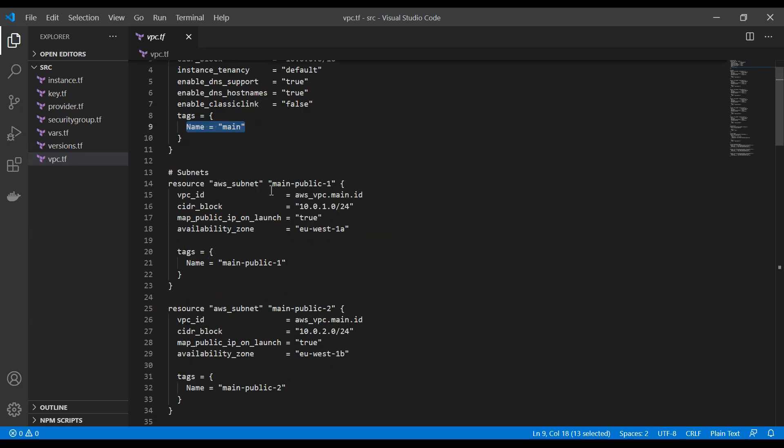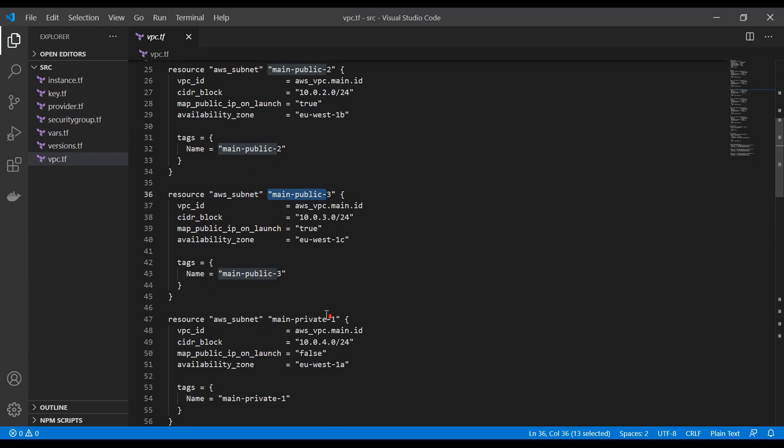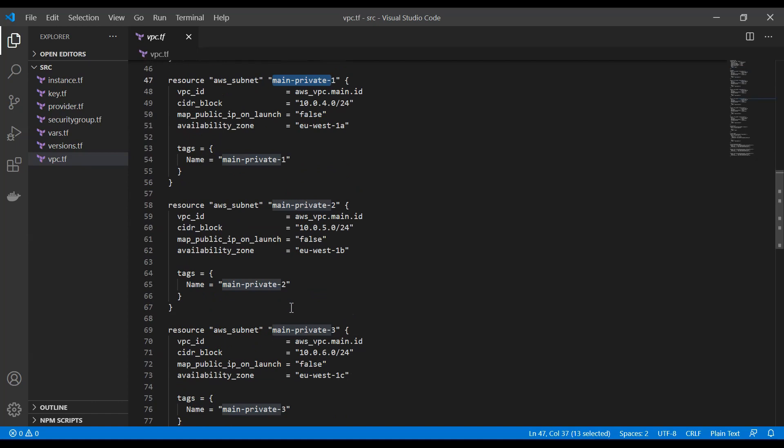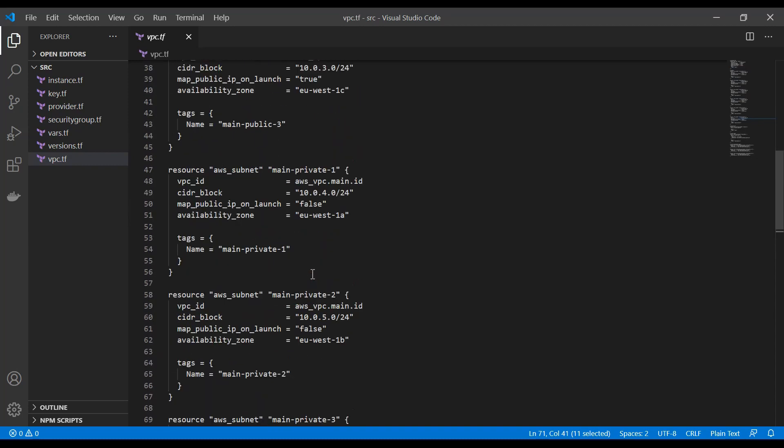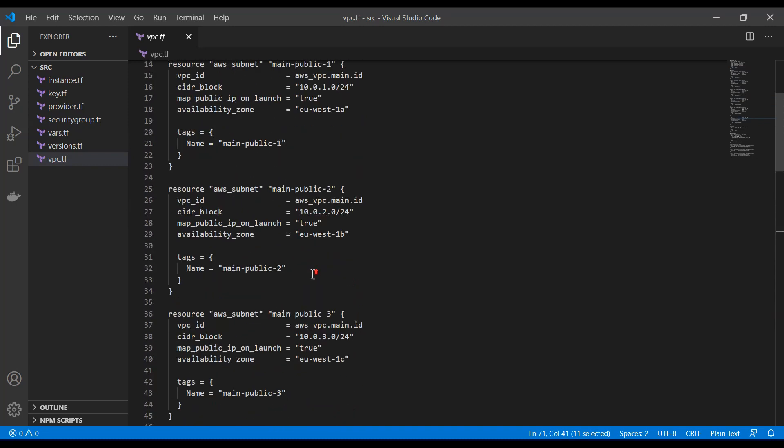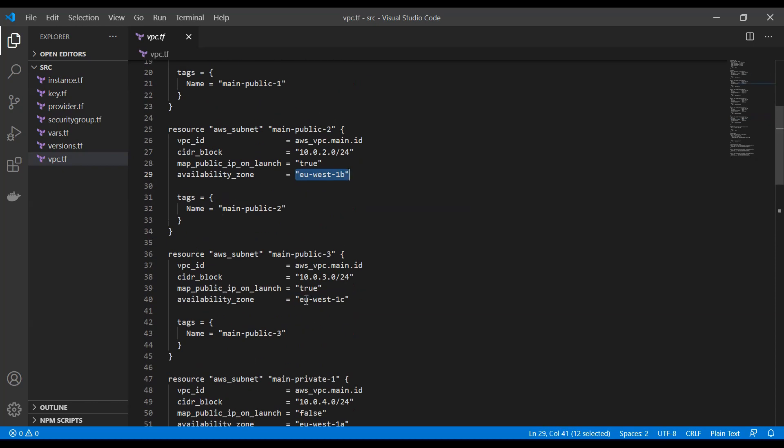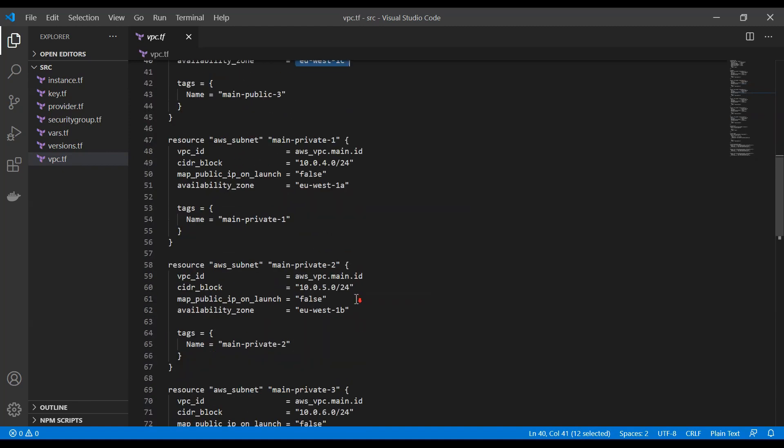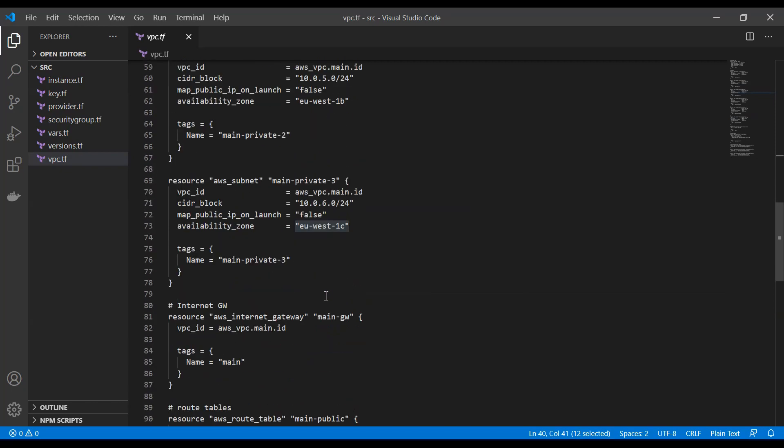Then here we're having our subnets. So we are having three public subnets and we're going to have three private subnets which have their own dedicated IP ranges. And those are going to be in different availability zones which are going to look the following. So EU West 1A, EU West 1B and EU West 1C. This is how availability zones are tagged. Then we're going to have our private subnets which are again spread out over the same availability zones.